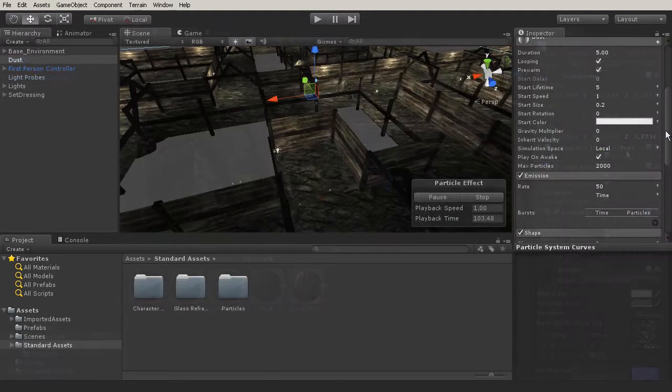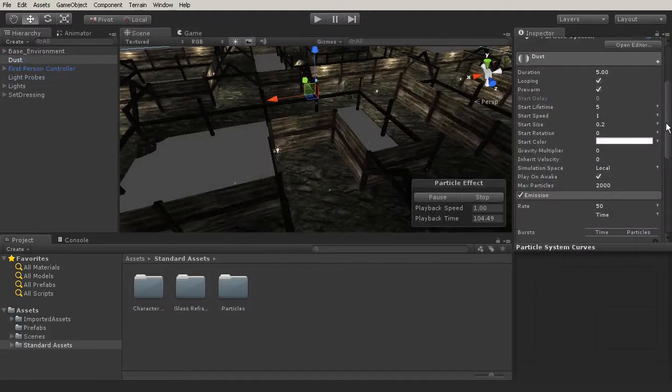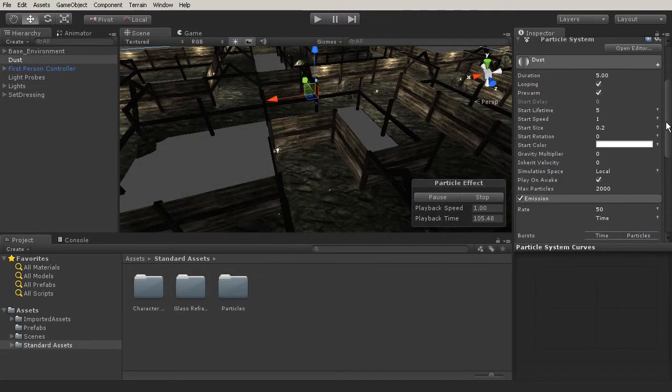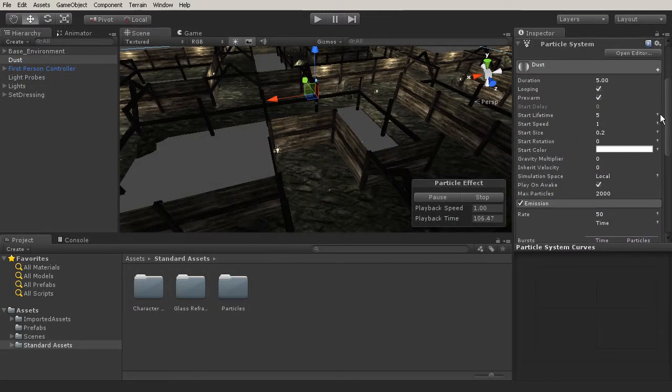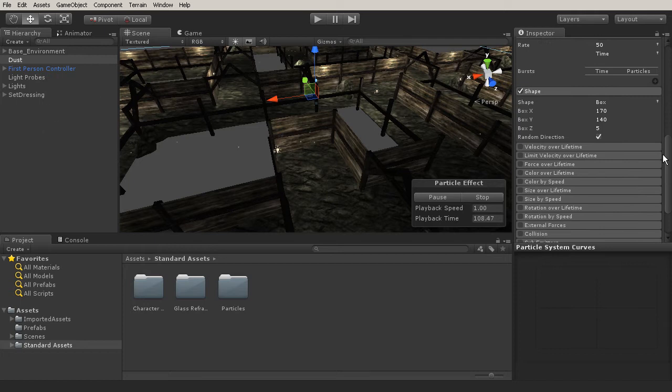Here we'll talk about how to properly import assets, assemble them into prefabs, and manipulate them to set dress our level.